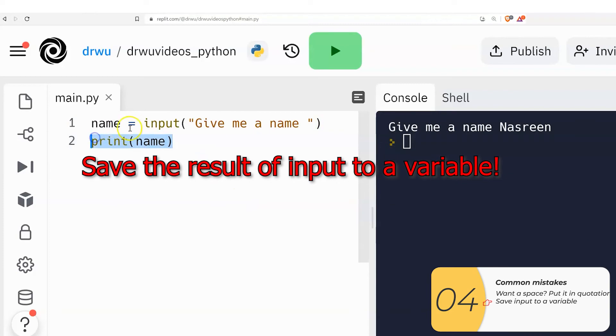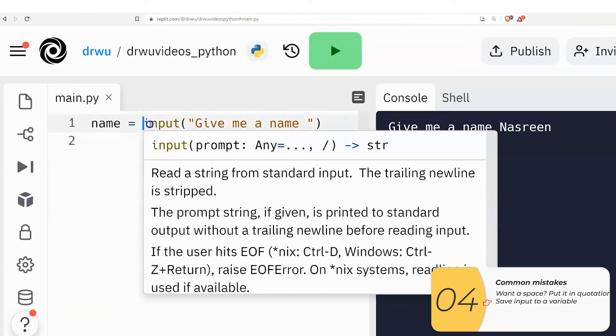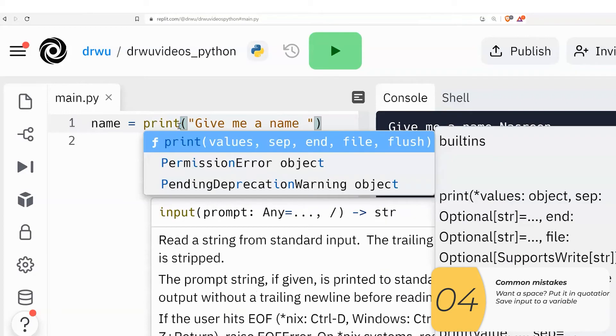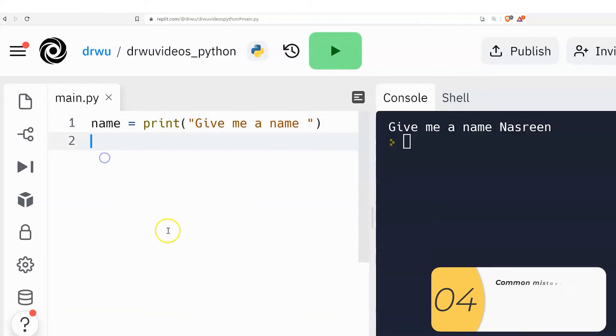Then every so often, I see some really goofy stuff. If you want to ask a question, be sure to use input. It's not a print. Use the input.